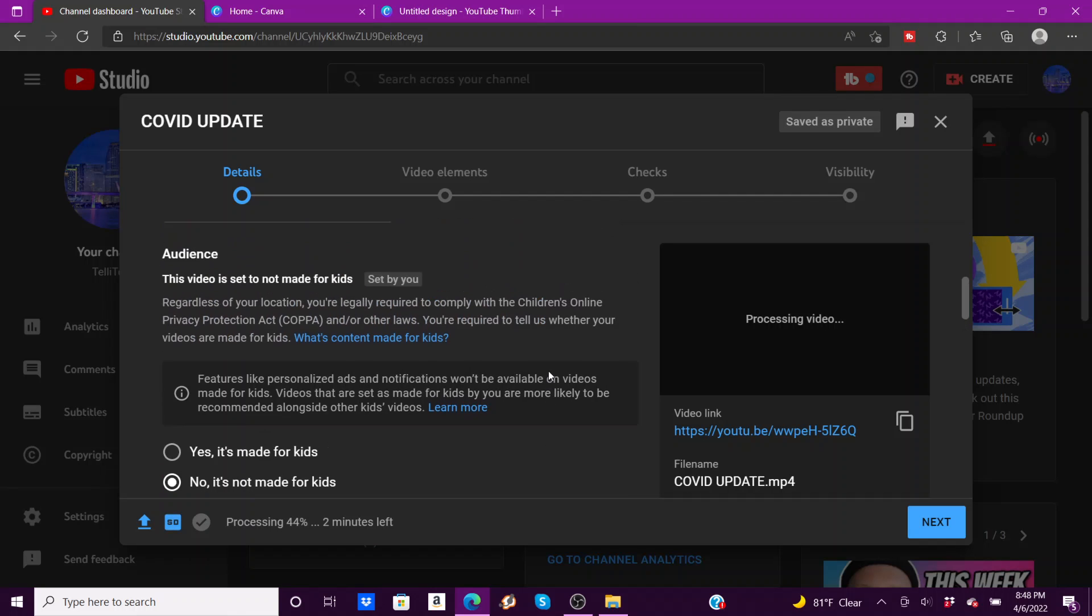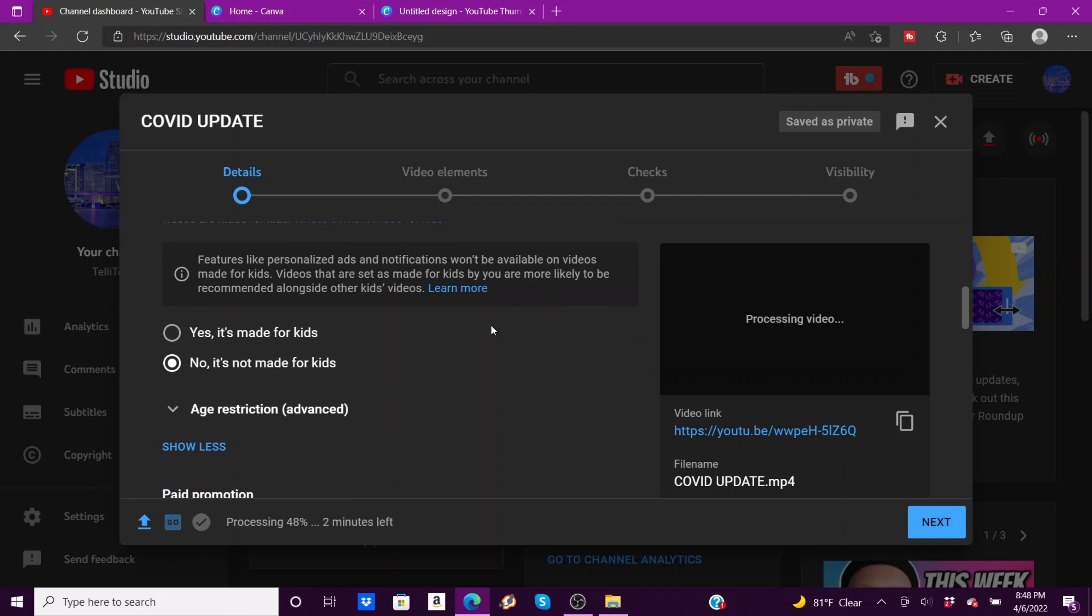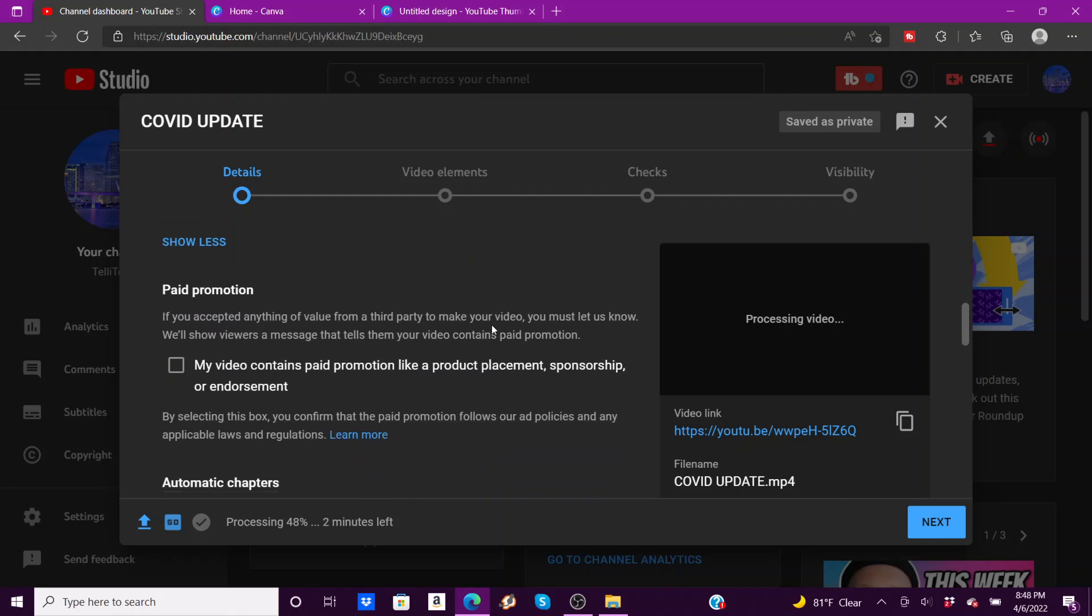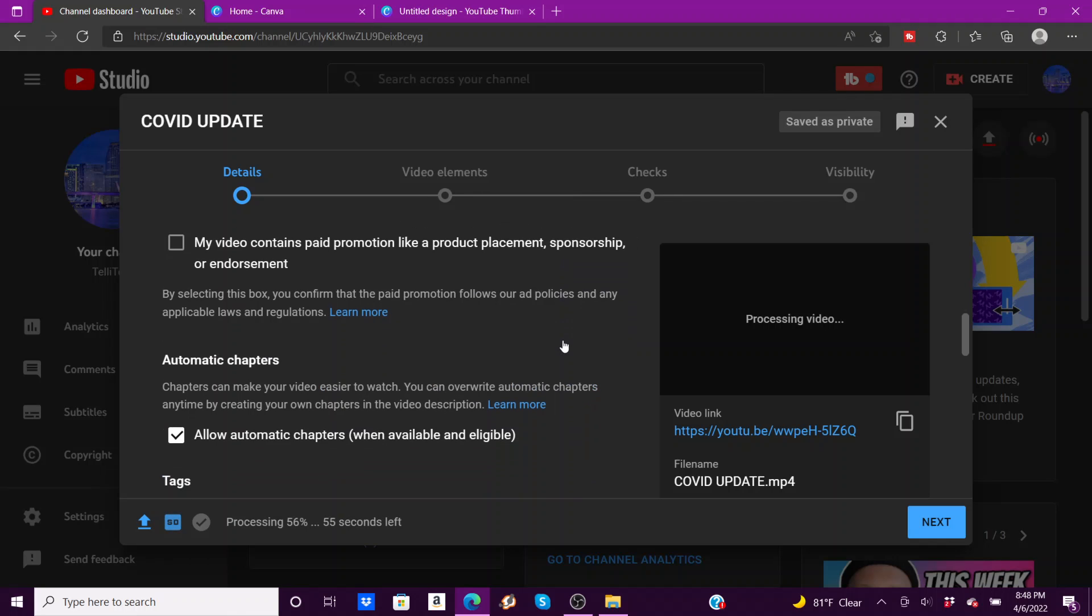Your restrictions: no, it's not made for kids. I don't ever make videos for children, but if you do, you have to be very careful with that. Does the video contain any paid promotions or anything like that? No.